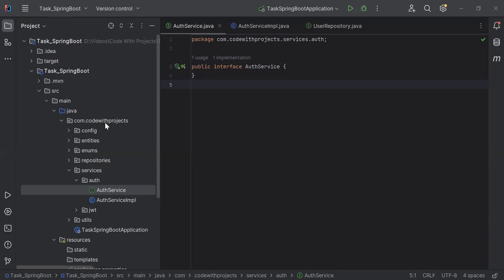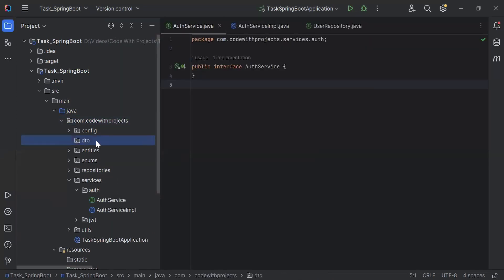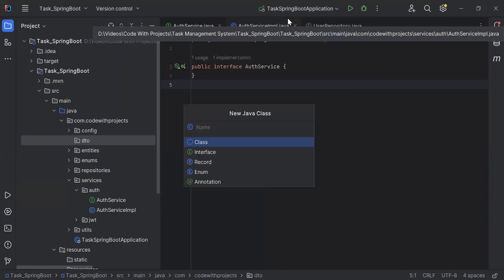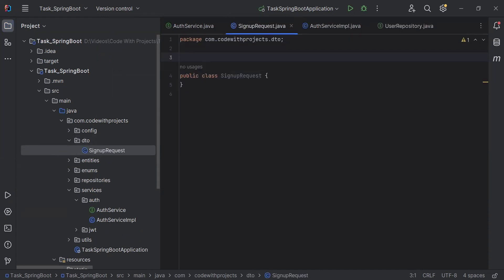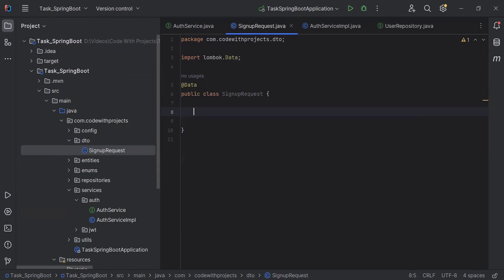First of all, I'm going to create a new package called DTO. Inside the DTO package, I'm going to create a new class called SignupRequest. On the top, I'm going to add the annotation @Data. And here I'm going to add the properties that we need to get from the request payload while signing up the user.